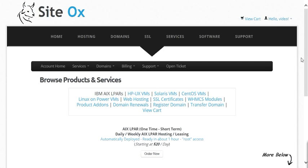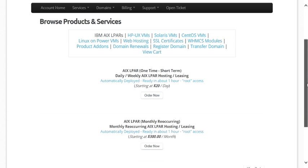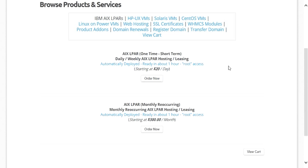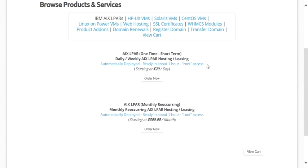A screen will be displayed with a couple of options for ordering an AIX LPAR. The first option is for ordering one-time short-term LPARs, and the second option is for ordering monthly recurring LPARs. The short-term option allows you to lease AIX LPARs by the day, week, or up to a month at a time, and does not automatically recur when the lease expires — you must manually extend or renew it. The monthly recurring option leases by the month and automatically recurs each month. For the purpose of this video, I'm going to order a one-time short-term AIX LPAR.